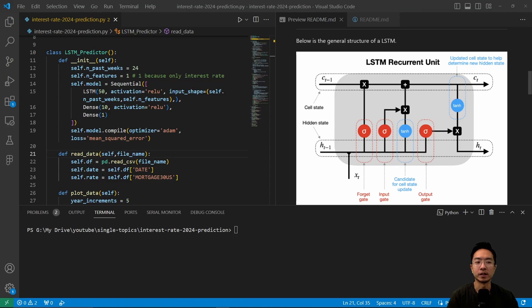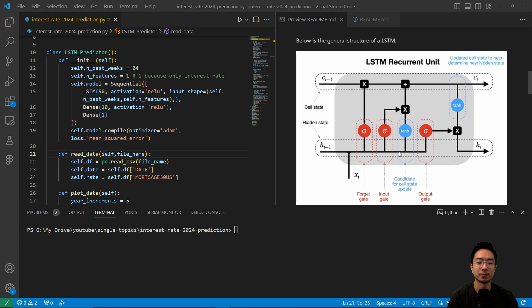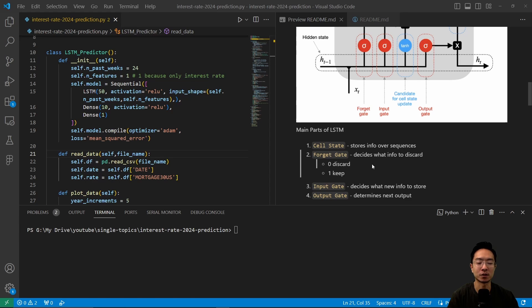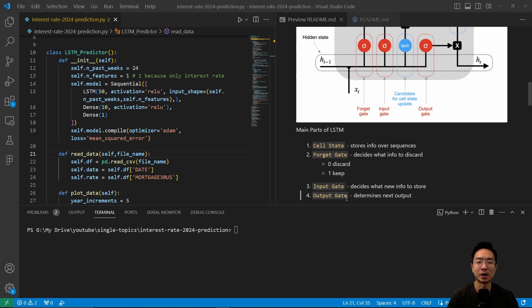So here is an LSTM diagram that shows you how the general structure works. There's different components to it. There's a cell state which stores info over the sequence. There's a forget gate that decides what info to discard, zero to discard, and one to keep. There's an input gate that decides what new info to store, and the output gate that determines the next output.